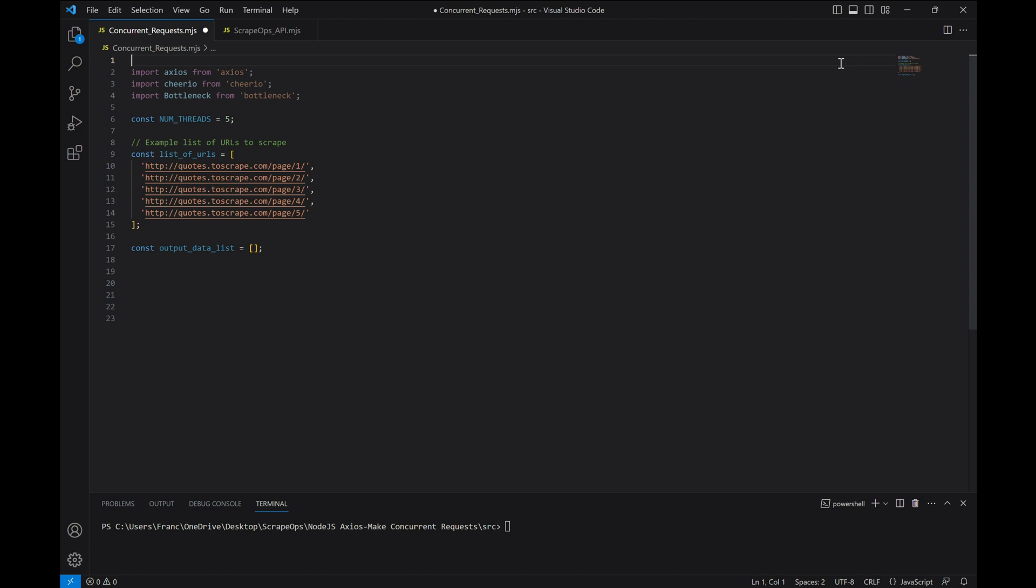The URLs themselves are for pages that contain a list of quotes under a quotes-to-scrape title. Here, we'll create an instance bottleneck with the maxConcurrent options set to our numThreads constant to ensure that at most, numThreads requests are executed at the same time.